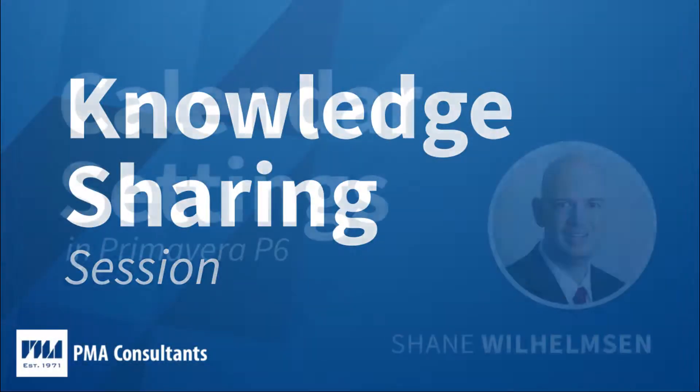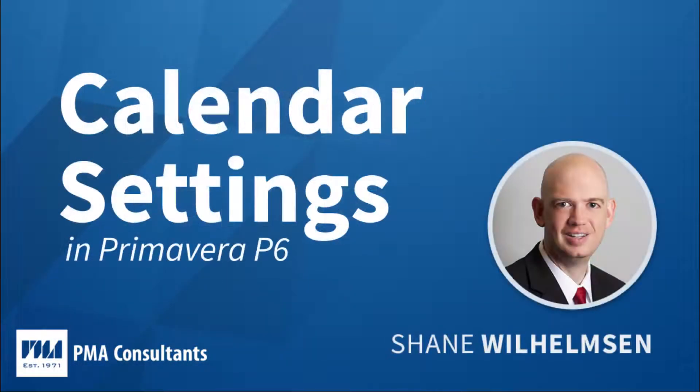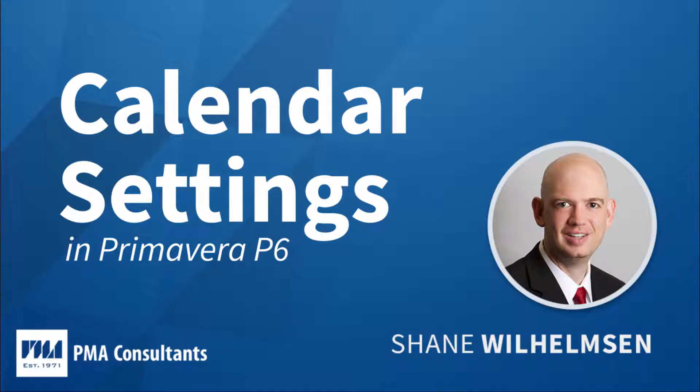Calendar settings are one of the foundations of any project schedule. An activity's calendar settings determine which days are workdays versus non-workdays. We're going to take a brief look at the differences between global and project-level calendars.